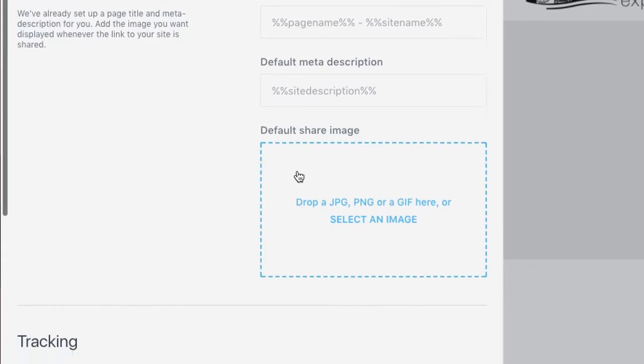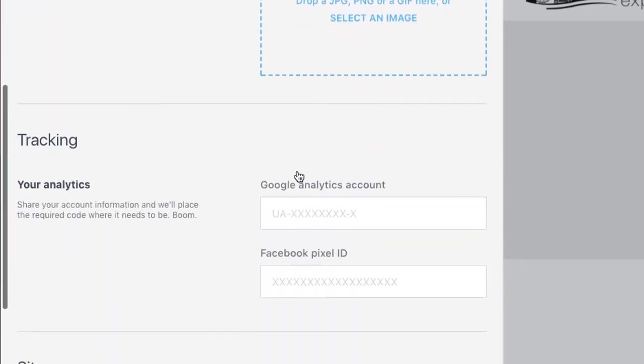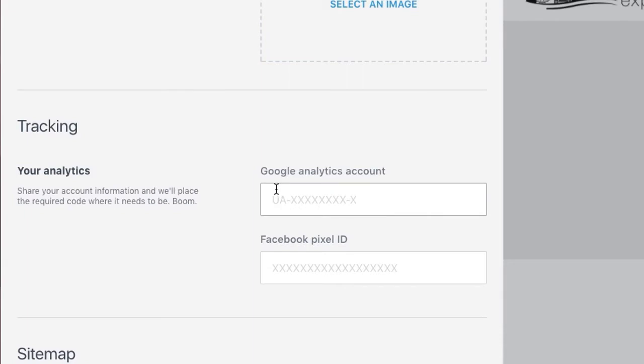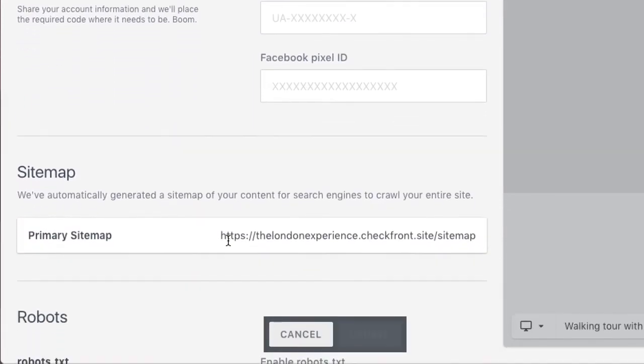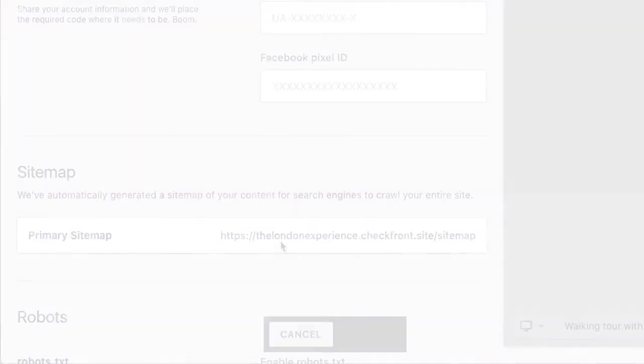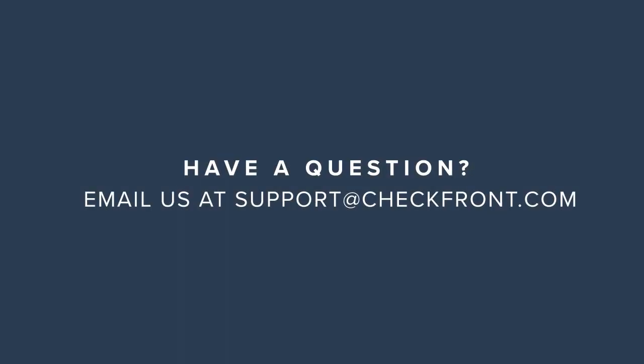You can copy this URL and use it to submit your sitemap to the search engines. I hope that you found this video helpful. If you have any questions, feel free to reach out to us at support@checkfront.com.